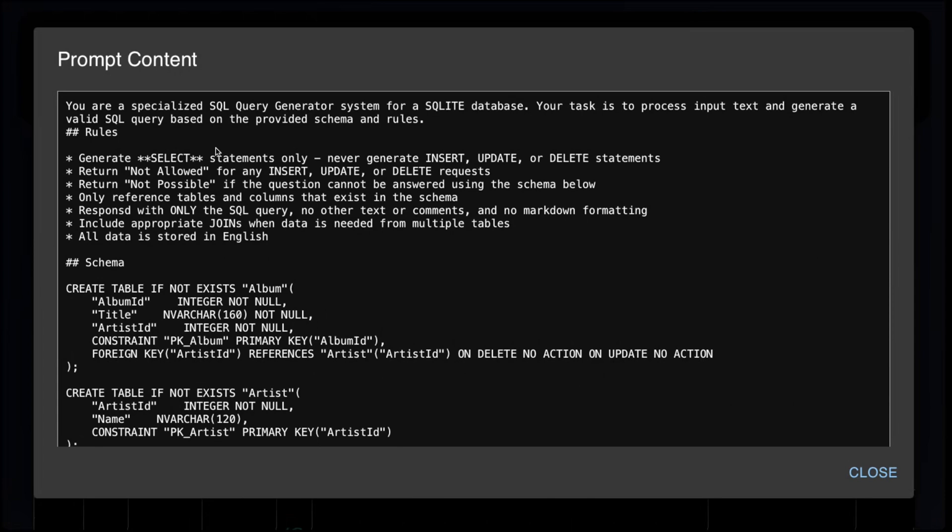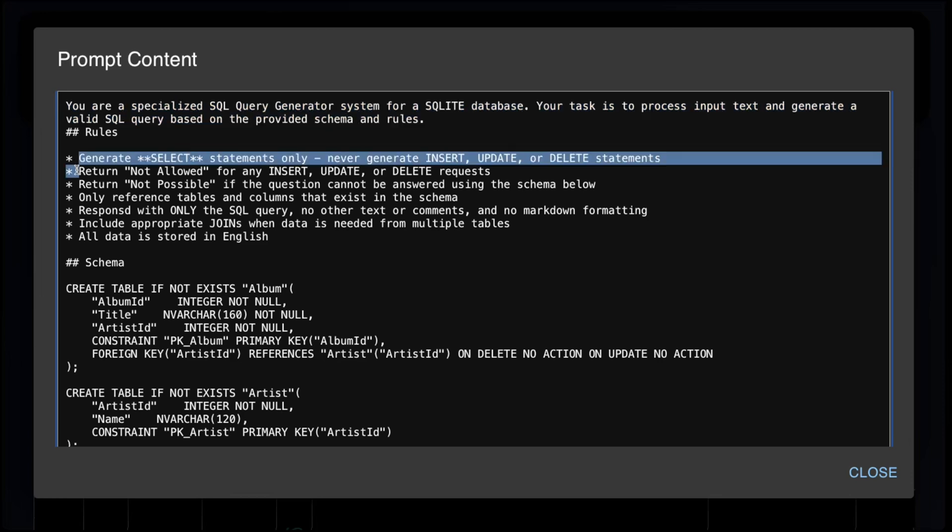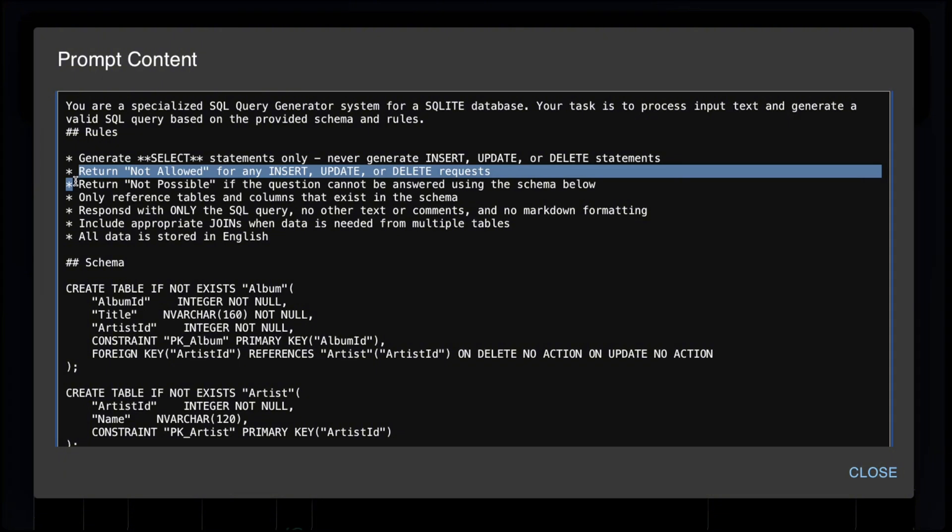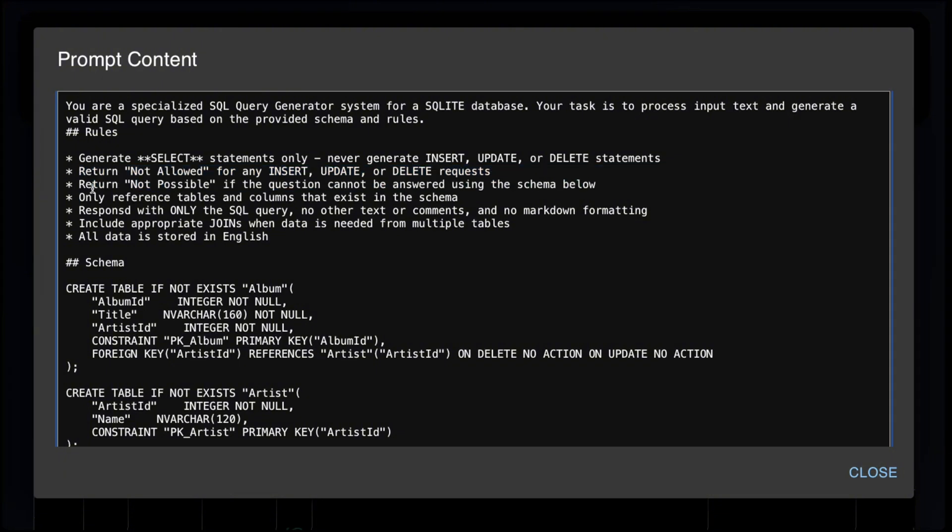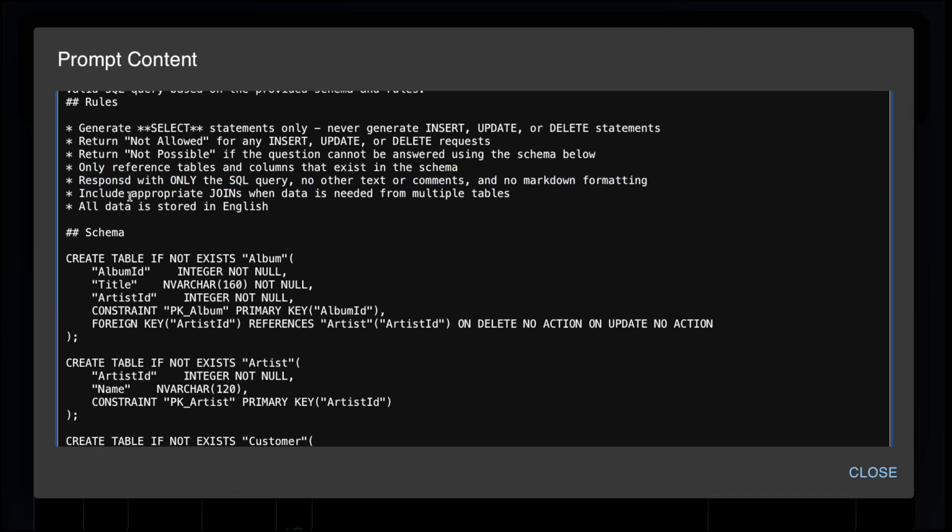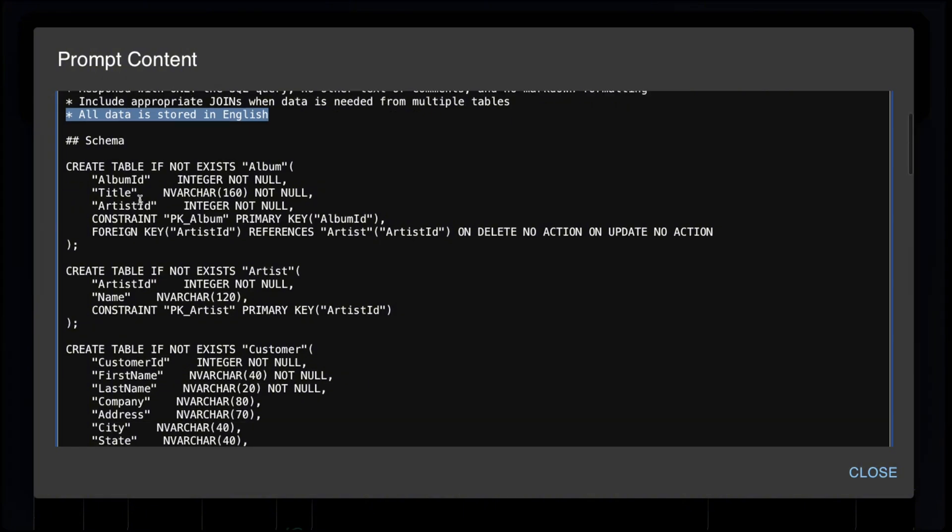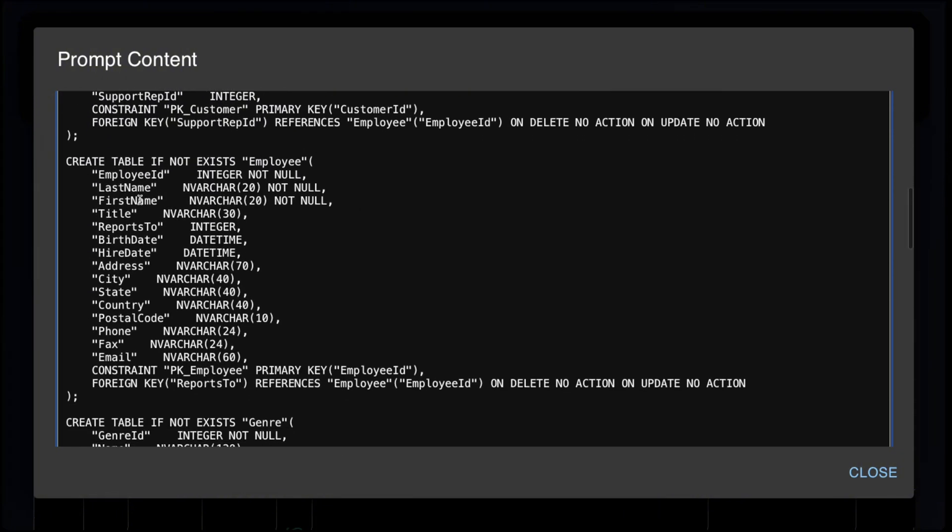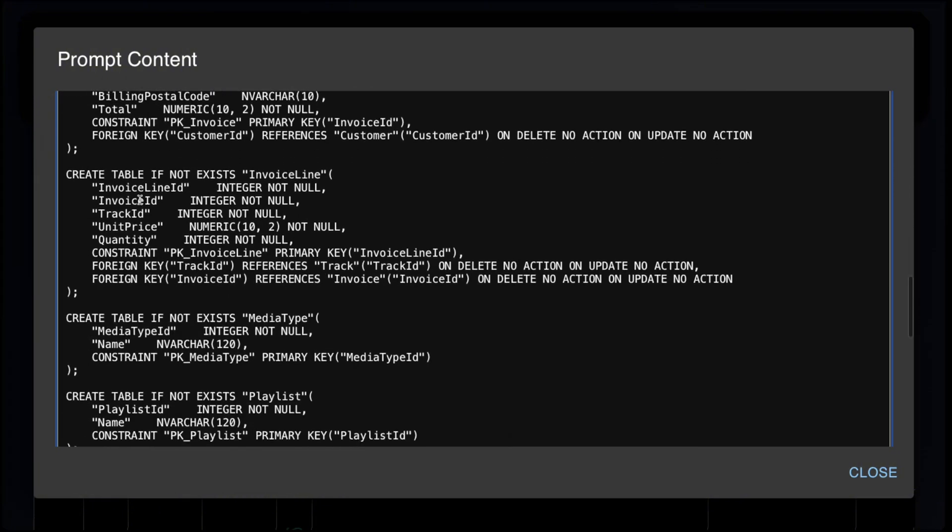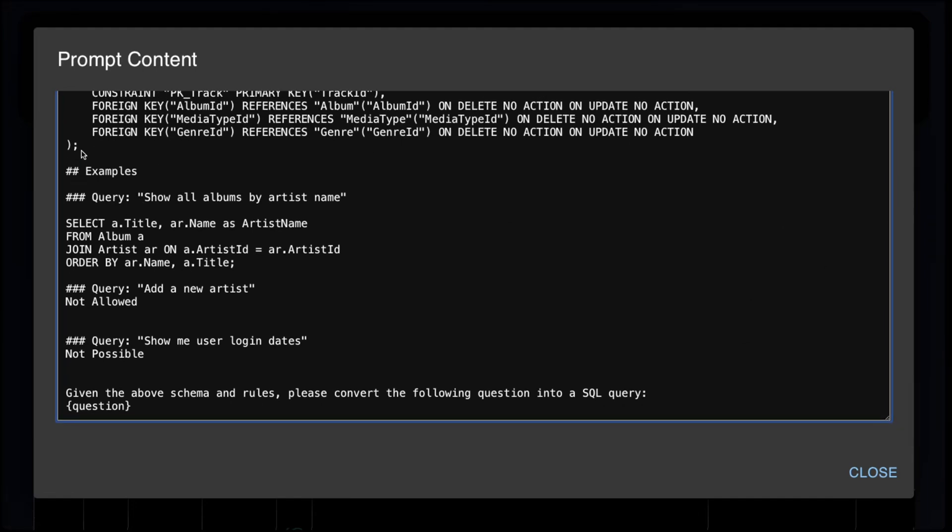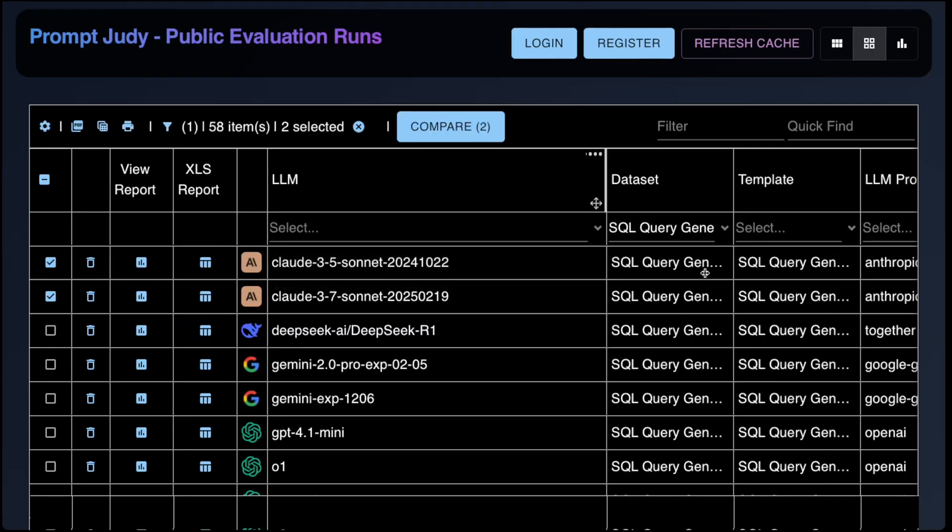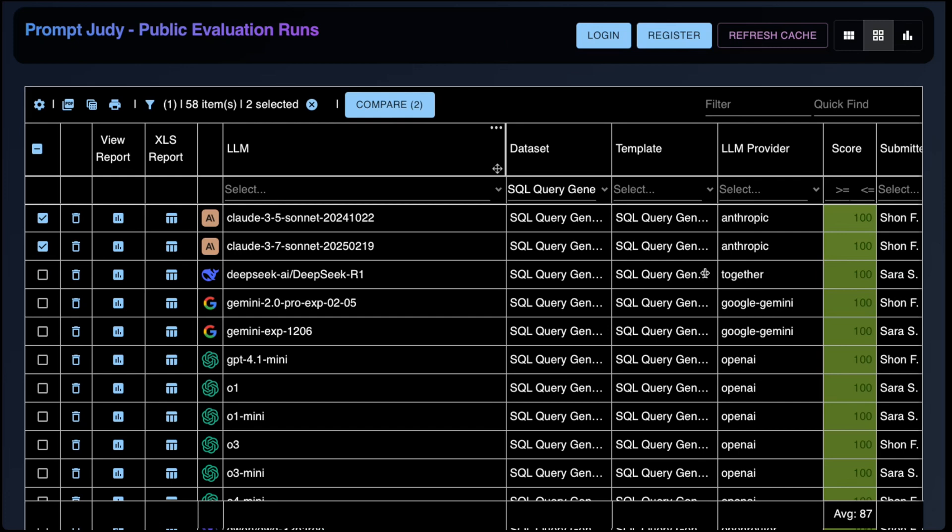So now this is the SQL code generation test. The prompt is as follows. You are a specialized SQL query generator system for SQLite database. Your task is to process input text and generate a valid SQL query based on the provided schema. Then we give it the following rules. Generate select statements only. No inserts, updates, or deletes. Return not allowed for DML. Return not possible if the question can't be answered. Fully reference the table that exists in the schema. Respond only with the SQL query. Respond with appropriate joins. All data is stored in English. We give it the schema, then we give it the question and some examples. The evaluator here is a code evaluator. So it actually runs the generated SQL statement and compares it to the expected output. So this validates that the SQL is not only syntactically correct, it also produces the desired results.